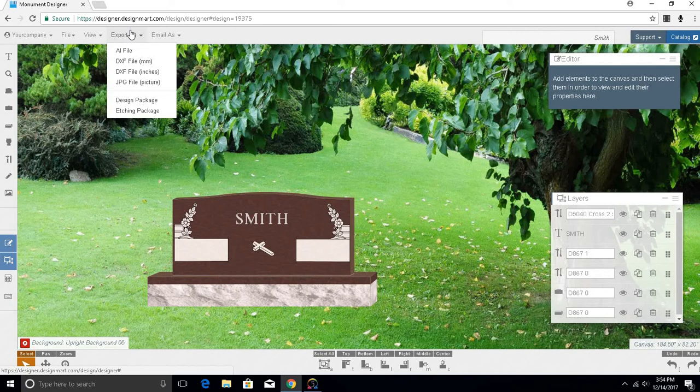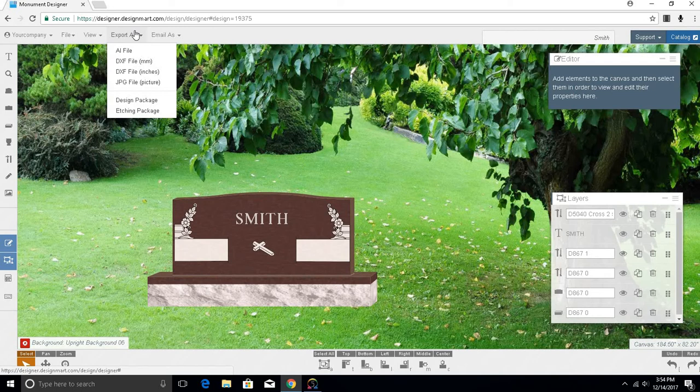If your monument design includes etchings, you will want to export an etching package, which will include all of the files you might need for the etching process.